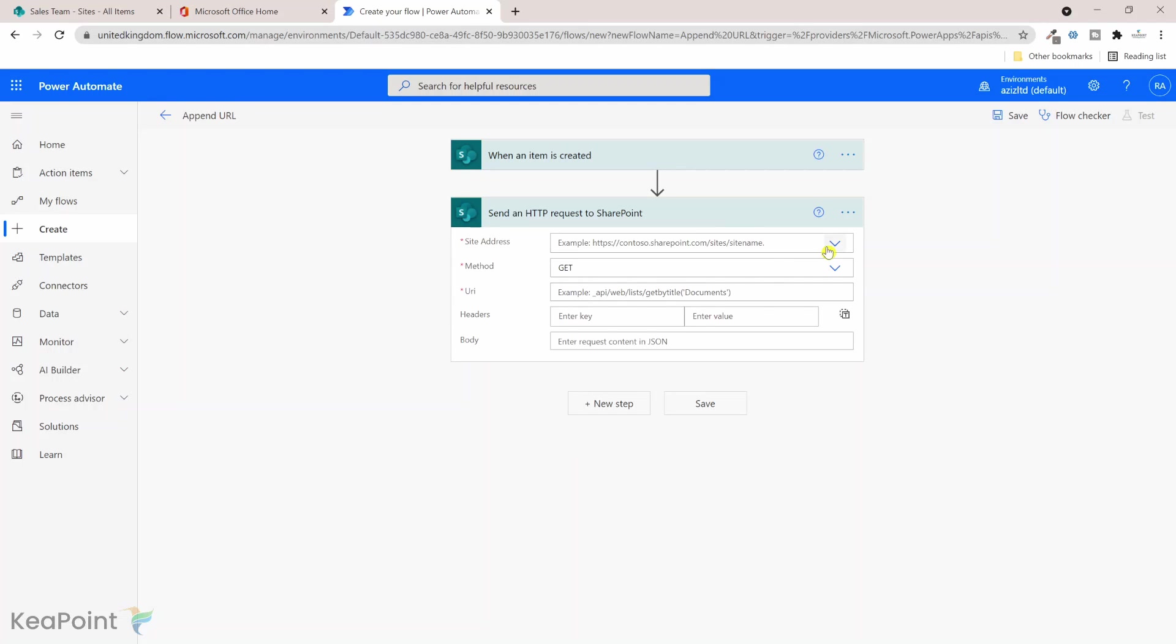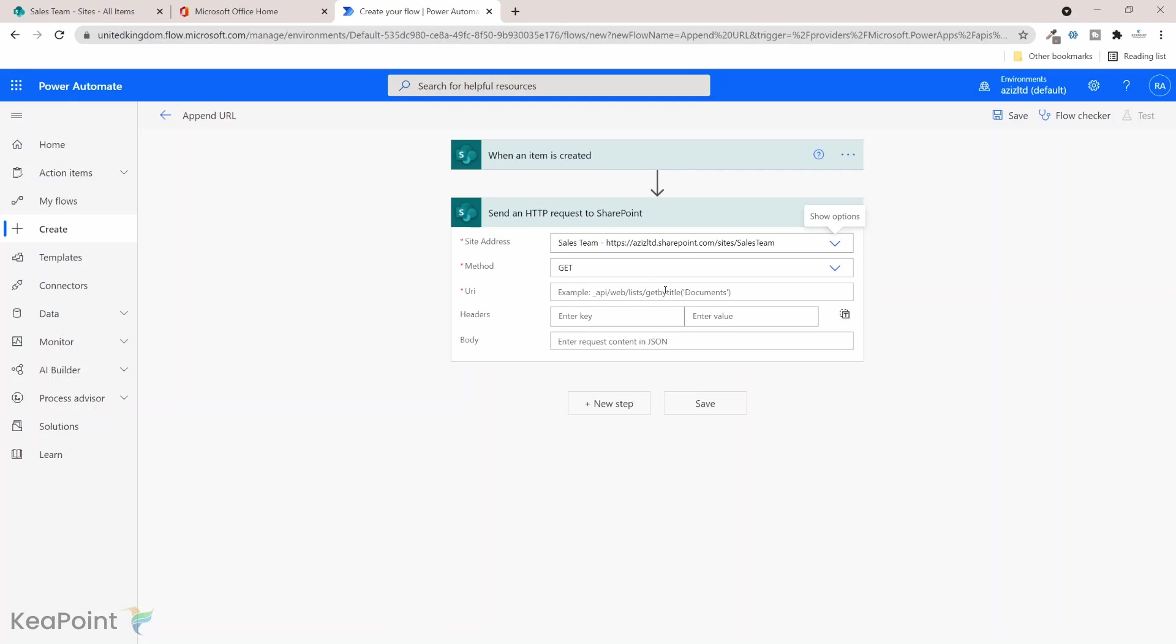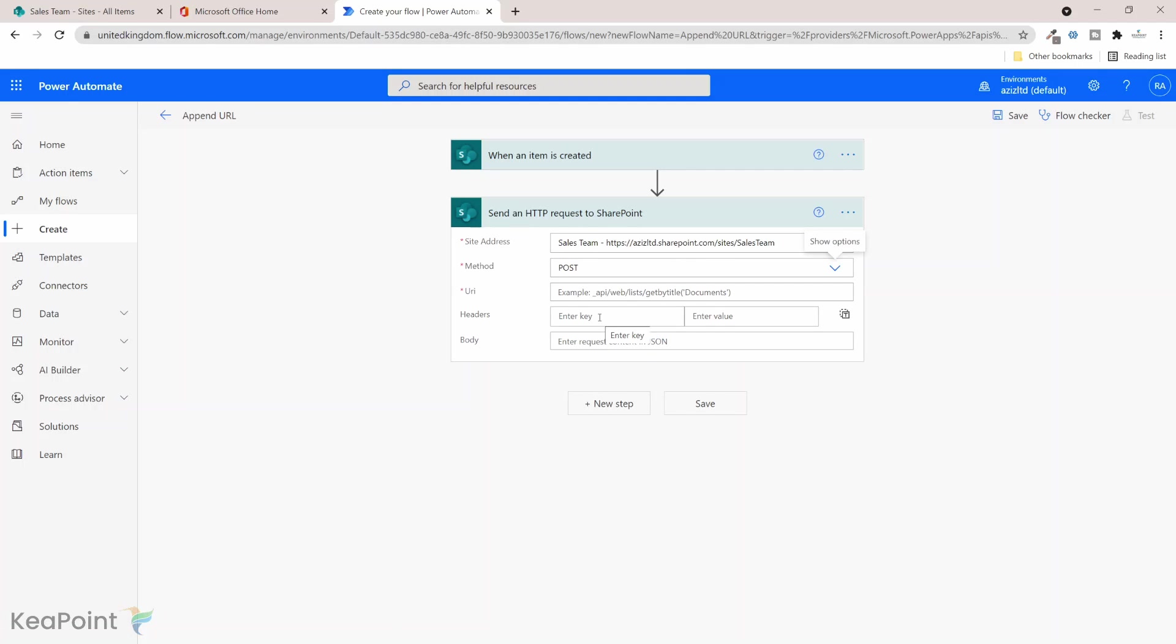So the request you can send it to the site which is our Sales Team site, so I will select that from the list, Sales Team. Okay, so the method is going to be post because we are posting that request.